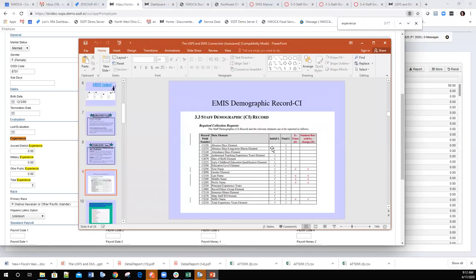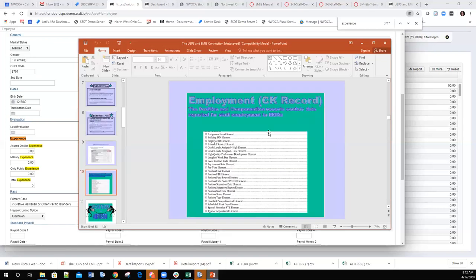Going back to the demographic CI record information — this shows the record ID and when the elements are reportable, covering the same information we just reviewed about the reporting windows.